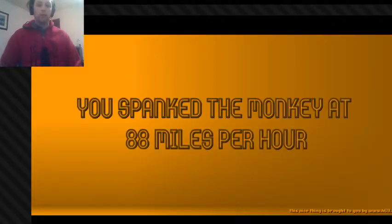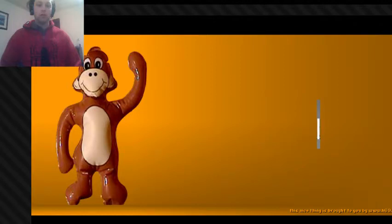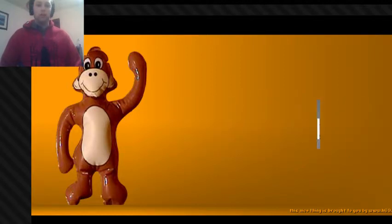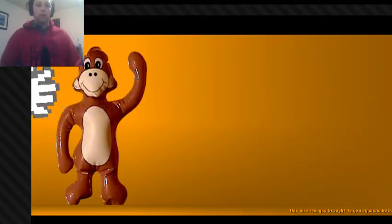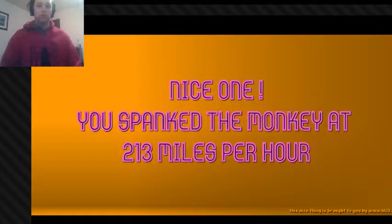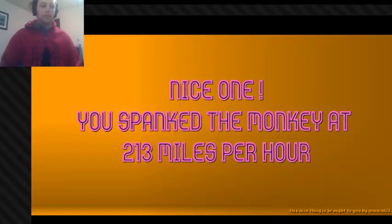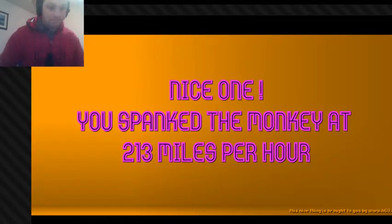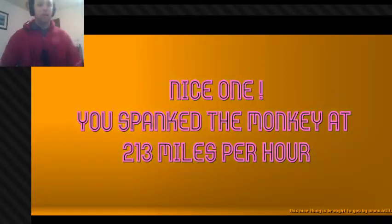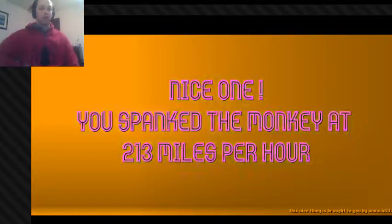Awww. Alright, so that's the game. I think I'm done spanking my Monkey.